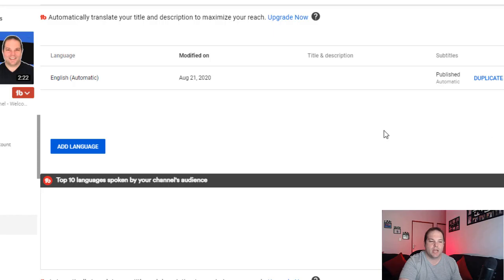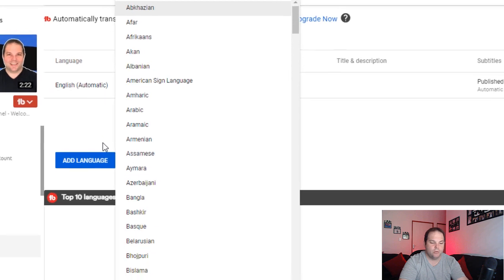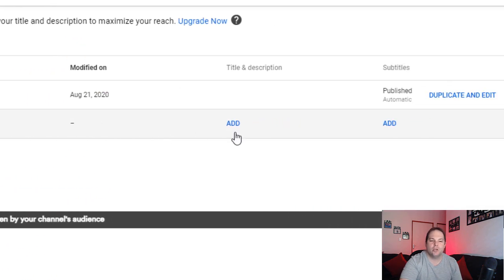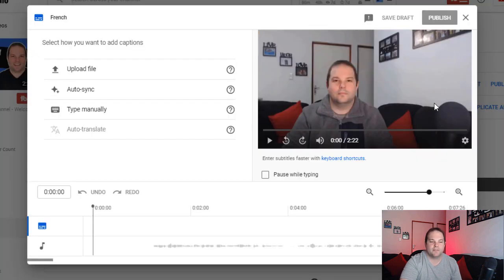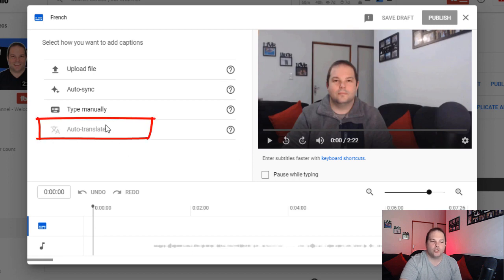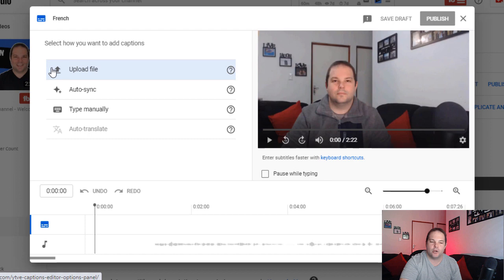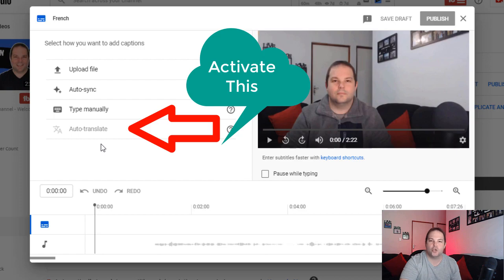Leading on from key tip two, where I said you have to re-upload a file for auto-translate to work: currently we've just downloaded the file, but if I wanted to add a particular language — let's choose French as an example — you'll see it shows French, and you have to add subtitles. If you click 'add' here, the subtitle interface pops up and you'll notice the auto-translate feature is completely grayed out and you're unable to use it at this point. The only options available are uploading a file, auto-sync, or typing in manually.